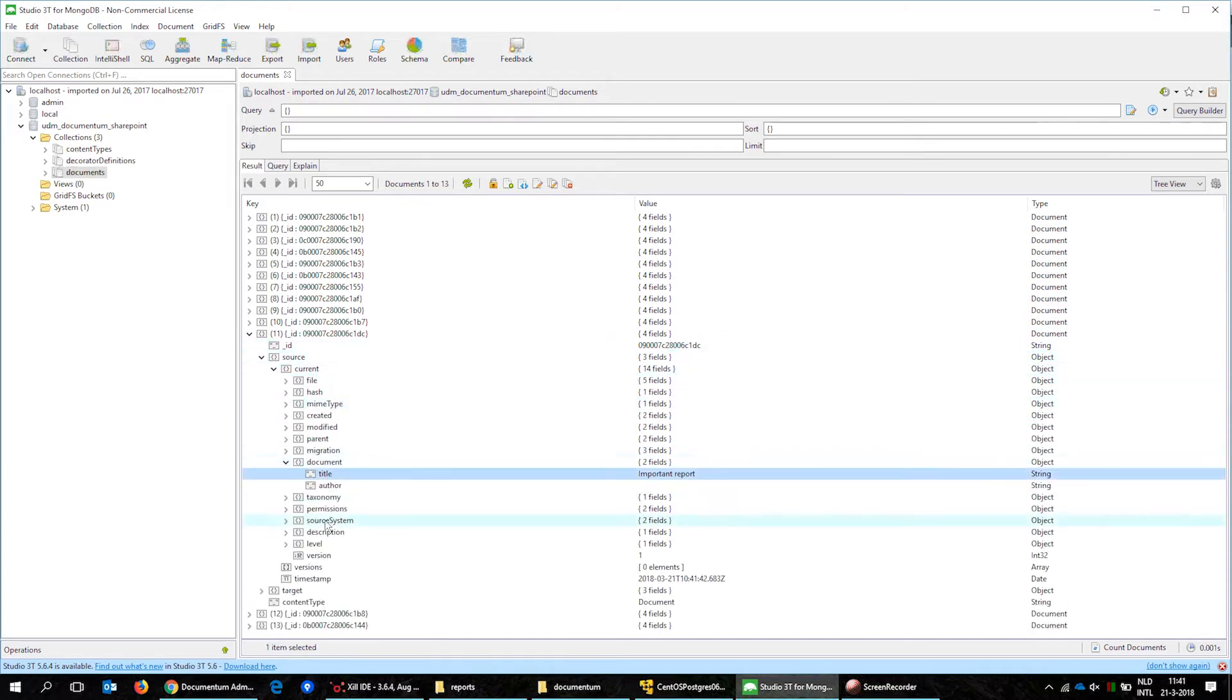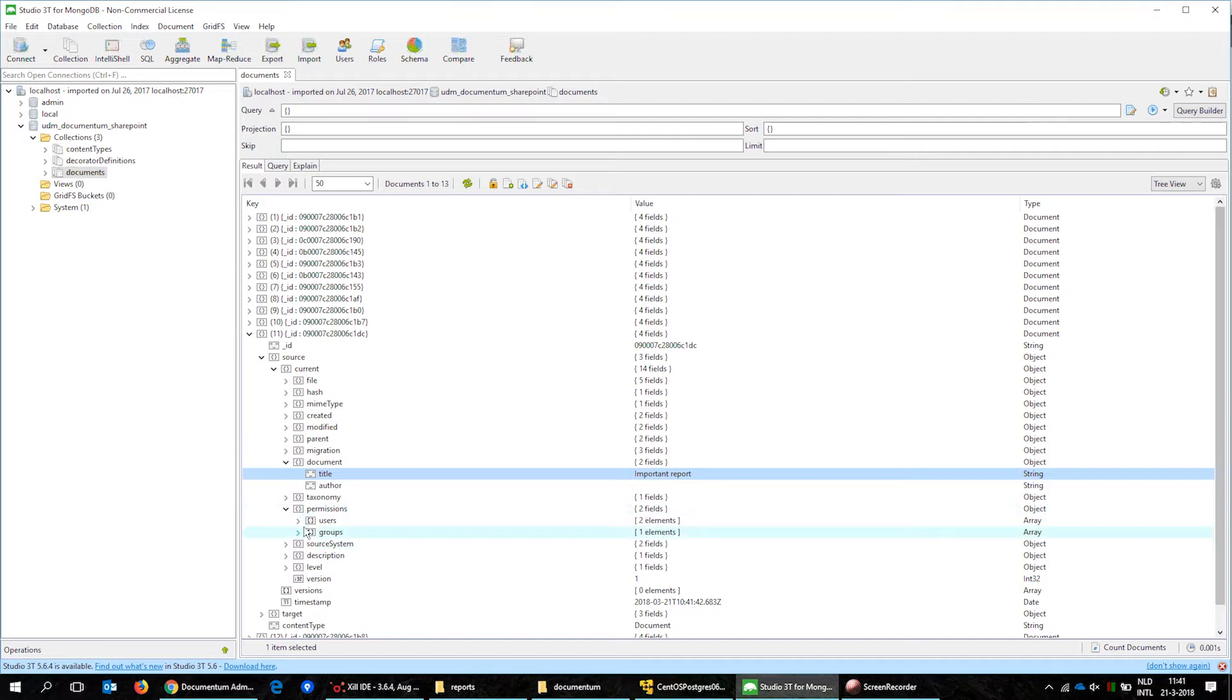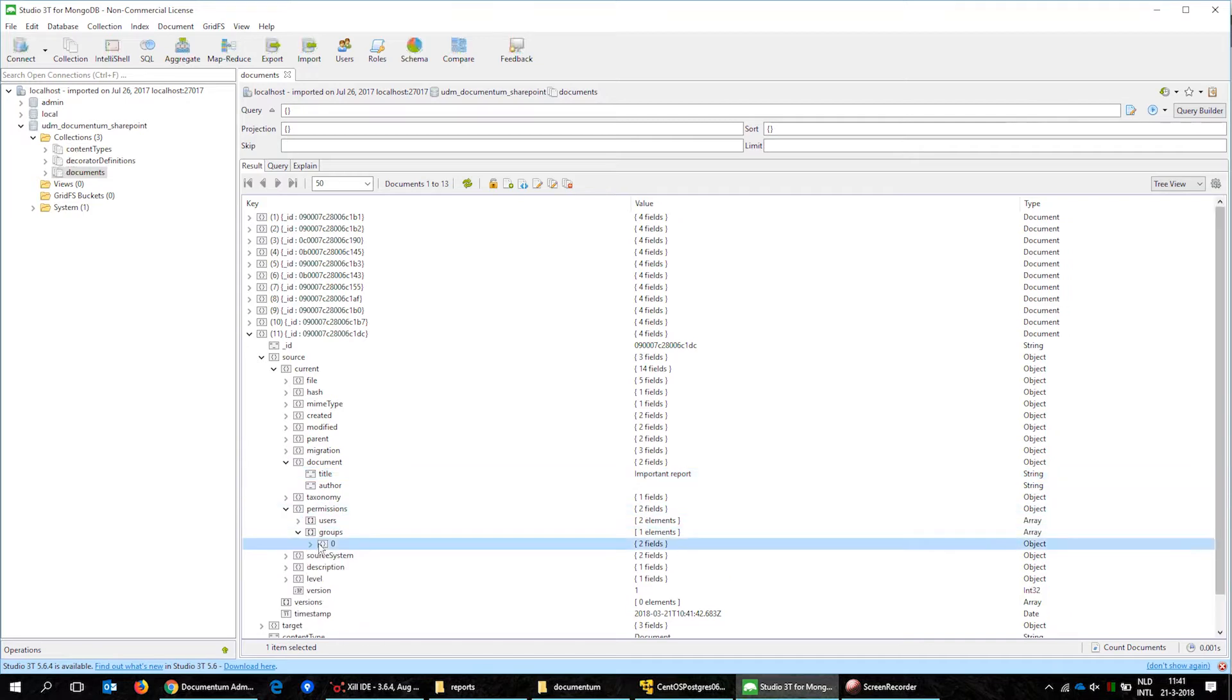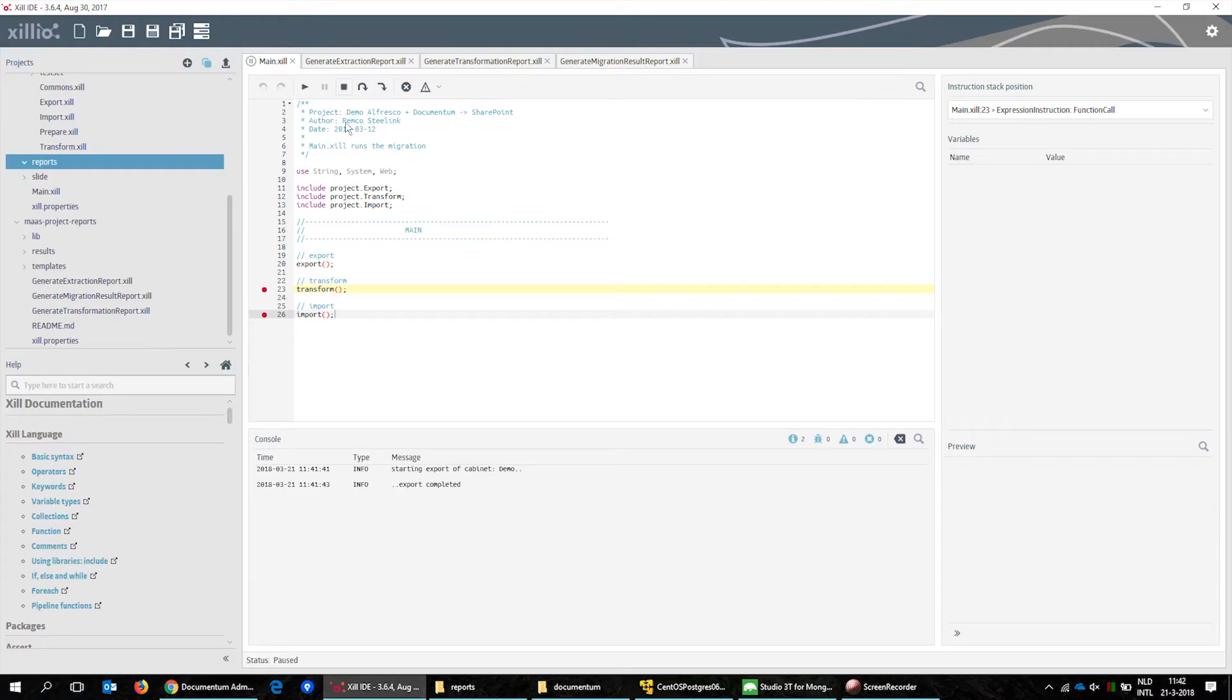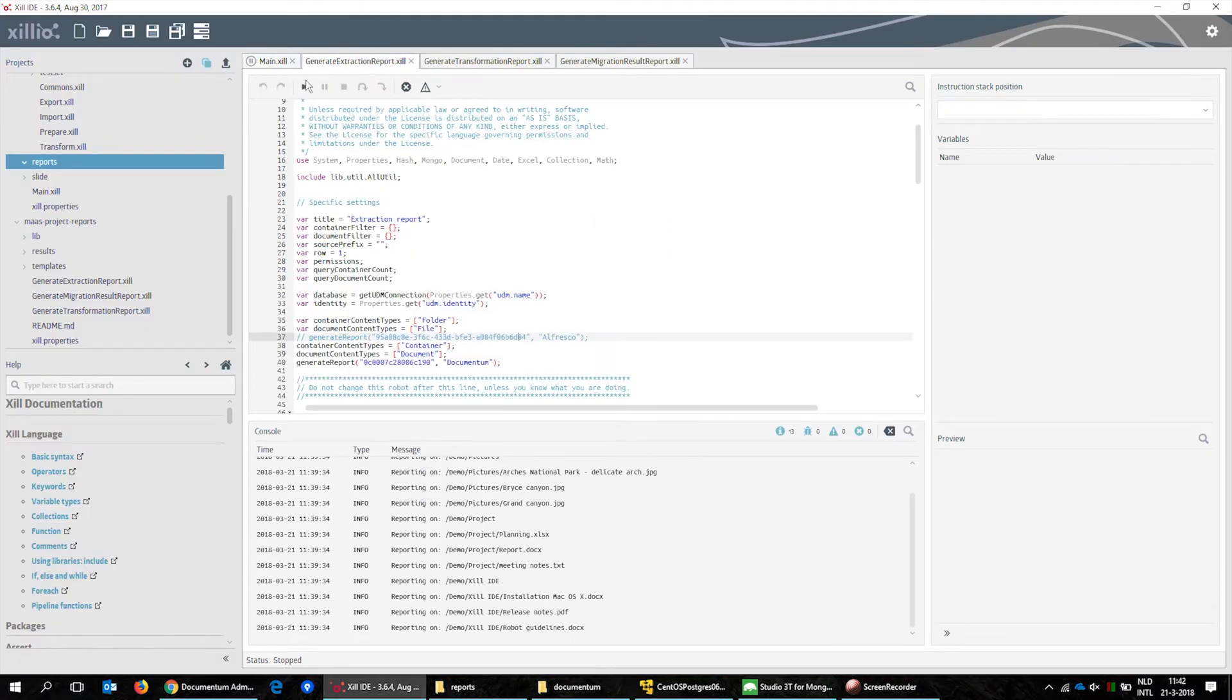We can see that the document has been exported as we see the same title and permissions again. In the IDE we can generate a report with the result of the export.